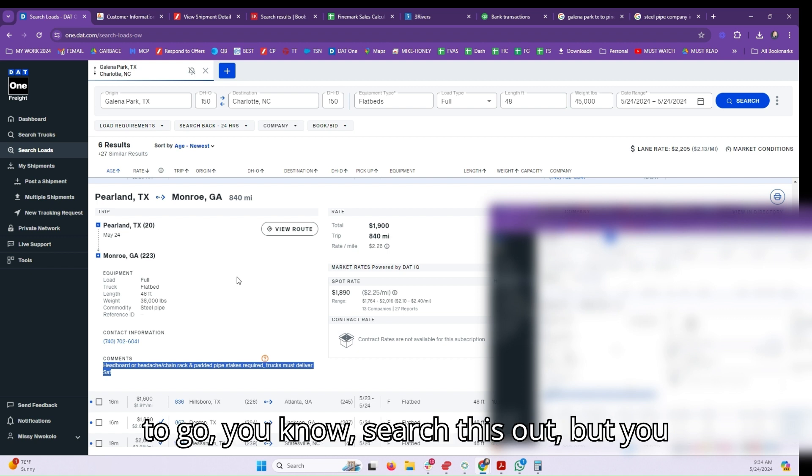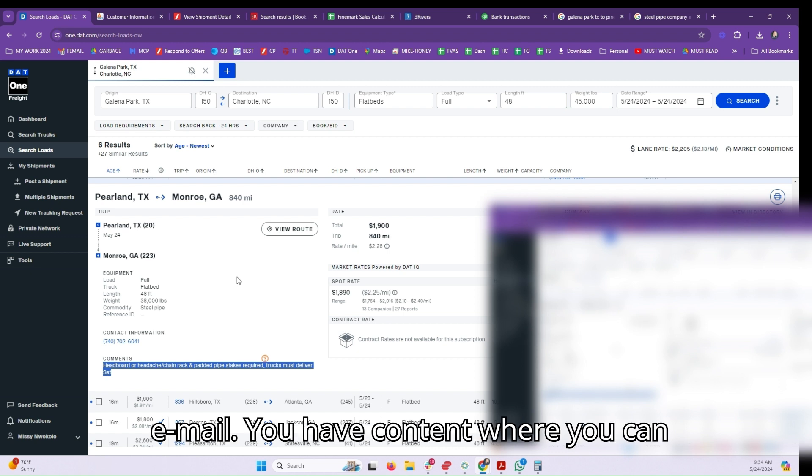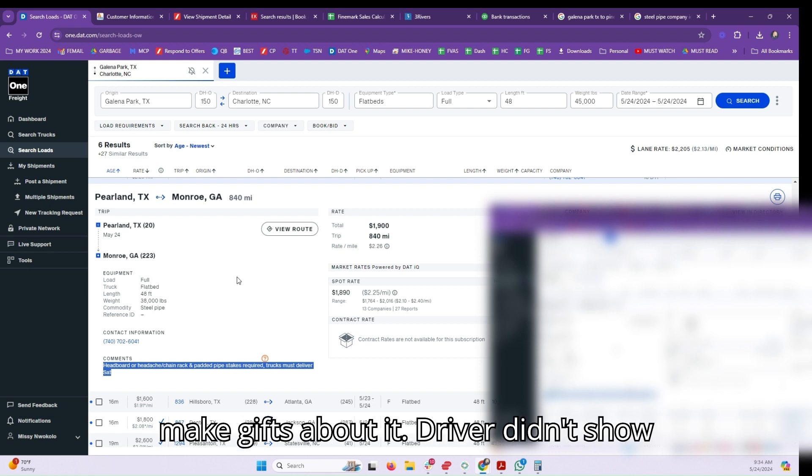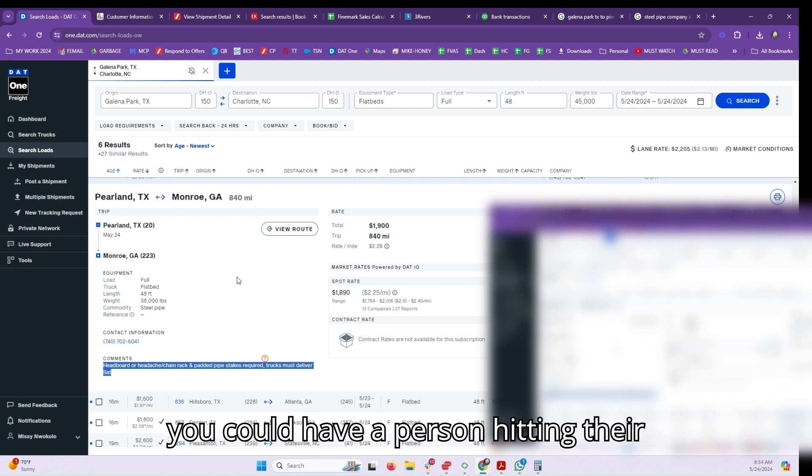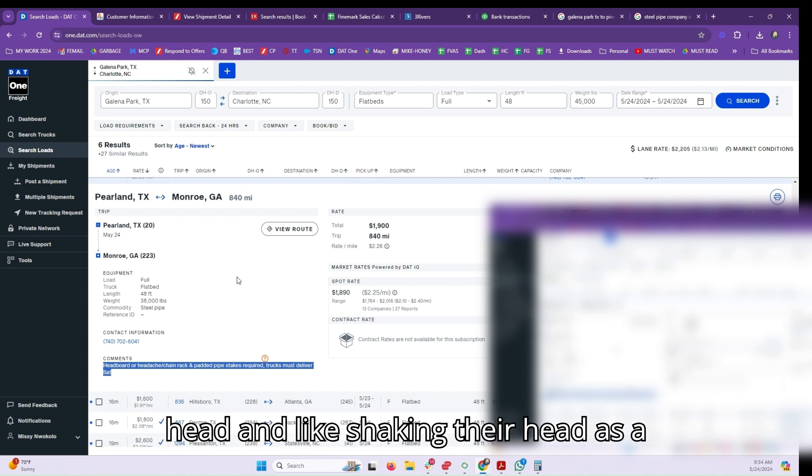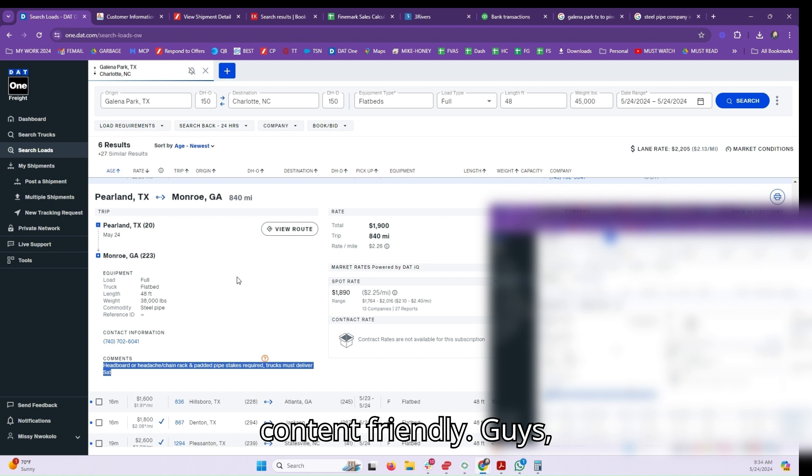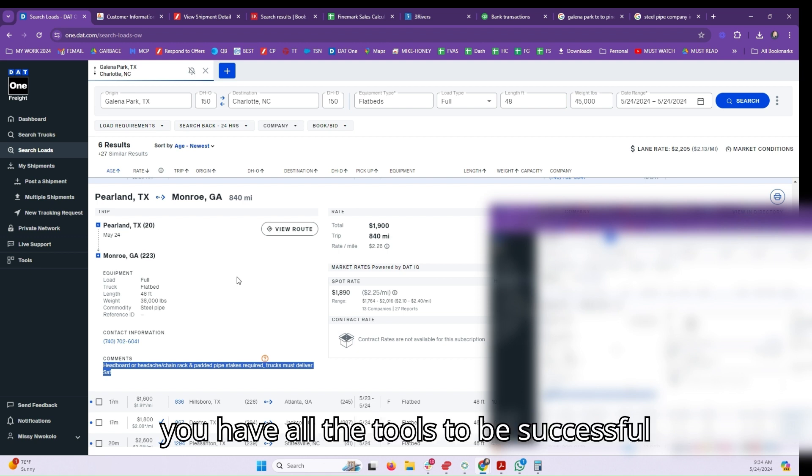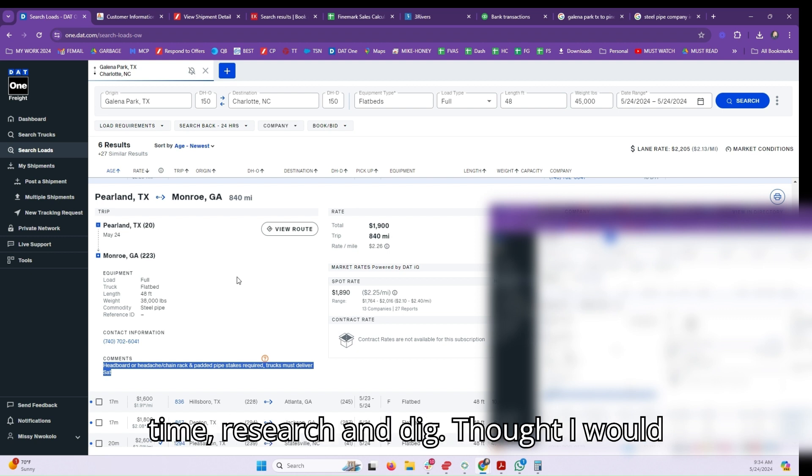You have content where you can make GIFs about it - driver didn't show up with headboard or headache rack, and you could have a person hitting their head and shaking their head as a GIF. Making this content friendly. Guys, you have all the tools to be successful as a freight broker if you just take the time to research and dig. I thought I would jump in, give you two minutes of some encouragement. Go out there and sell!